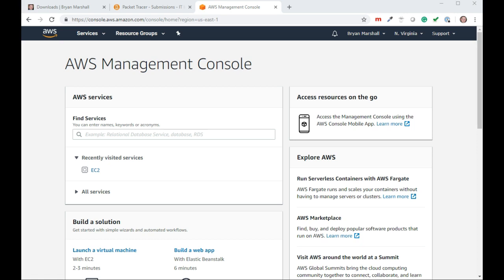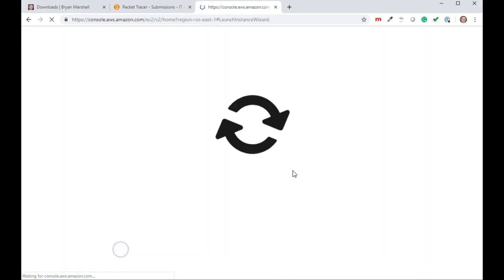and essentially log in through PuTTY. PuTTY is just a terminal that lets you log in and manage your server. As you can see, I'm logged into AWS,